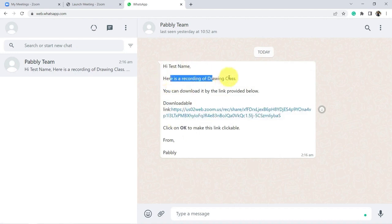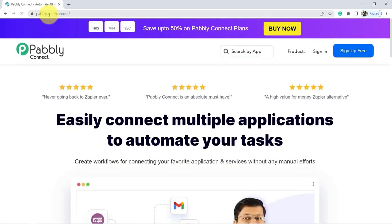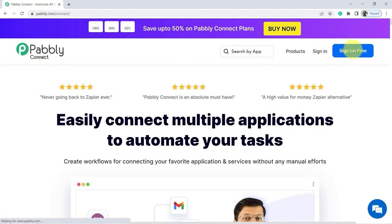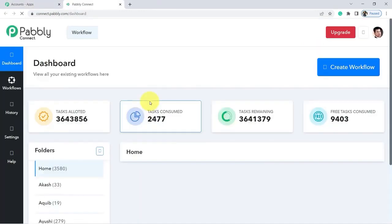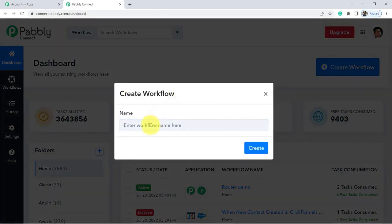To create this automation, you have to establish a connection between WhatsApp and Zoom. We will go to Pably Connect and on the homepage, if you do not have an account yet, you can click on the blue Sign Up Free button and register for free and benefit from 100 free tasks. If you already have an account, simply click on Sign In and then on Access Now in the Pably Connect square to land on the Pably Connect dashboard. To get started, click the Create Workflow button and then give your automation a name, for example, Sending Zoom Recordings to WhatsApp. Then validate on the Create button.